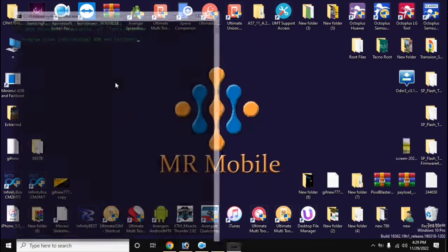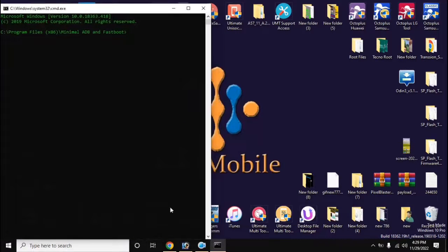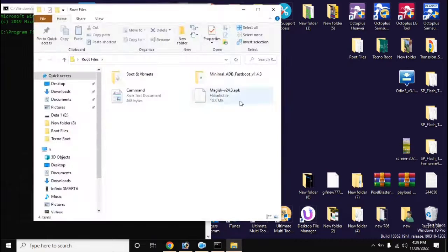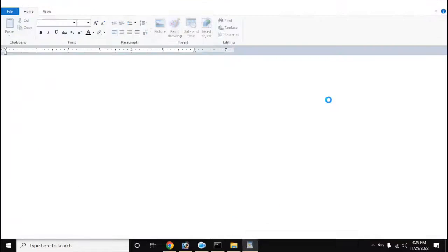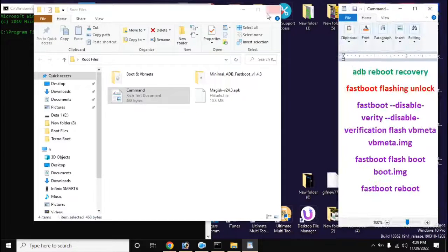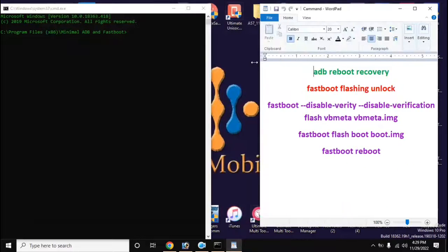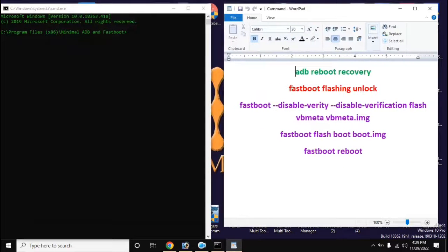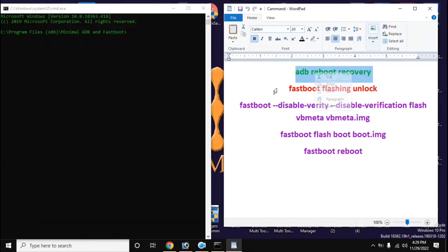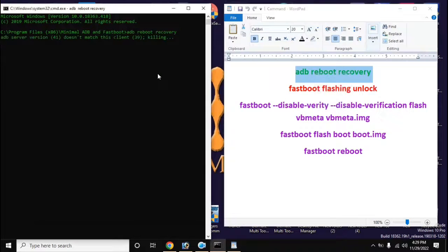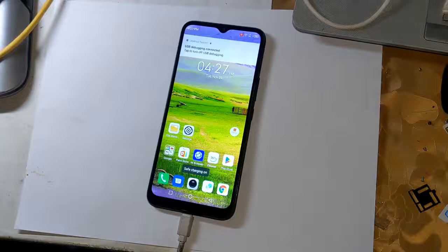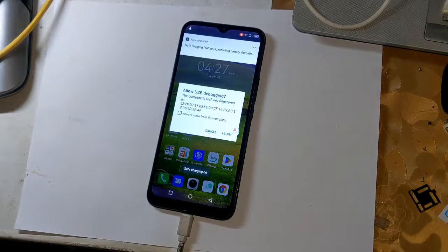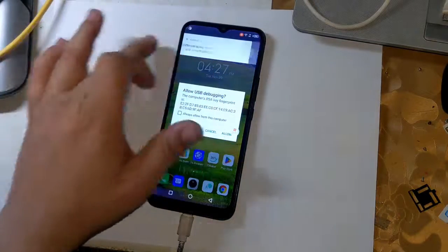Now open the ADB fastboot tool from the desktop of the computer. Type the command here: ADB reboot recovery. A message will appear on the phone screen, allow it.